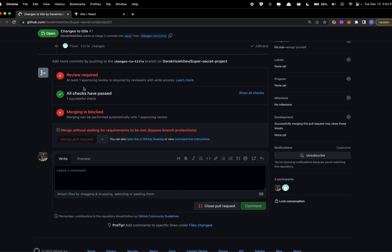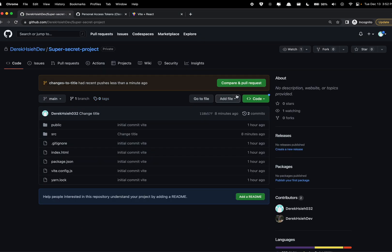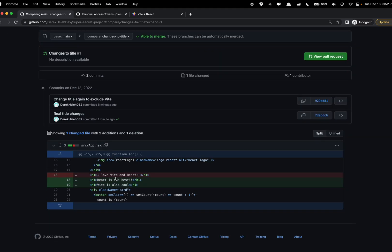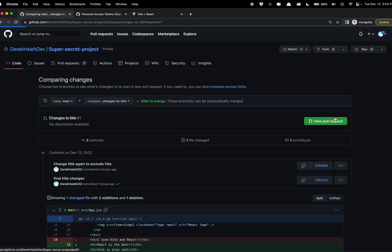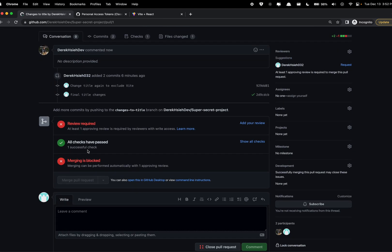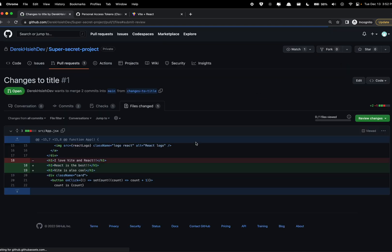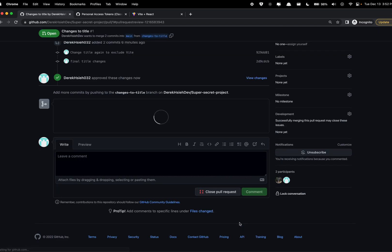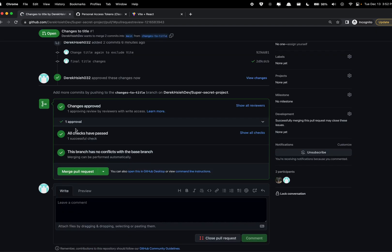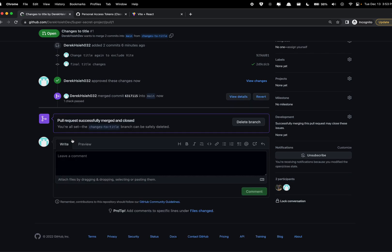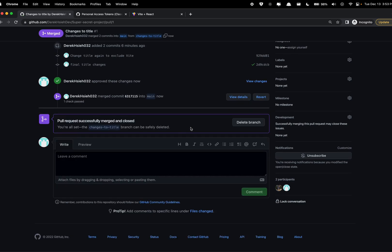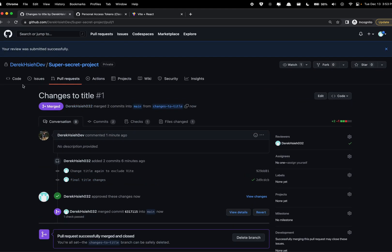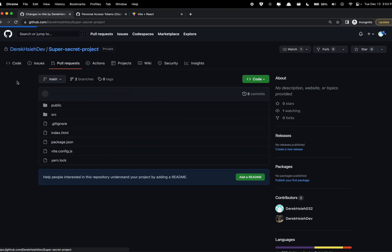So now we need someone else to check the pull request. So this is the second account now, I'm going to add my review real quick. Alright, looks good, it's just those lines, approve, submit. Alright, so we do have approval and now we can merge, confirm merge. Great, now we have everything pushed to main.